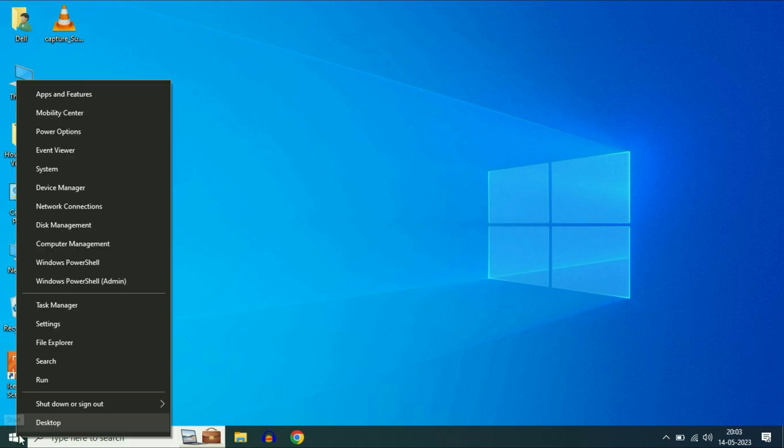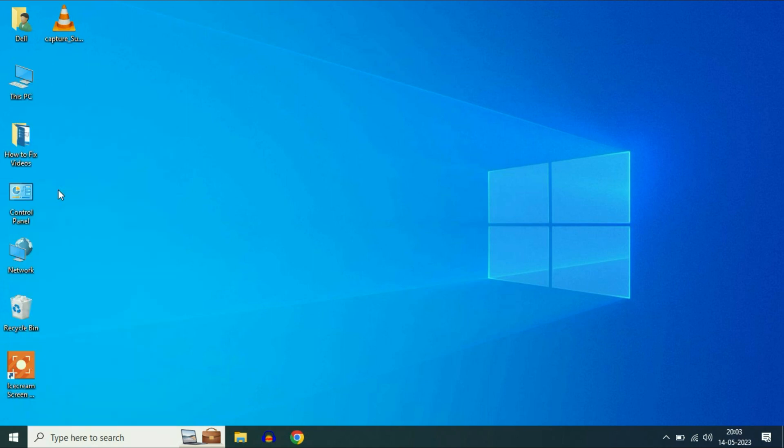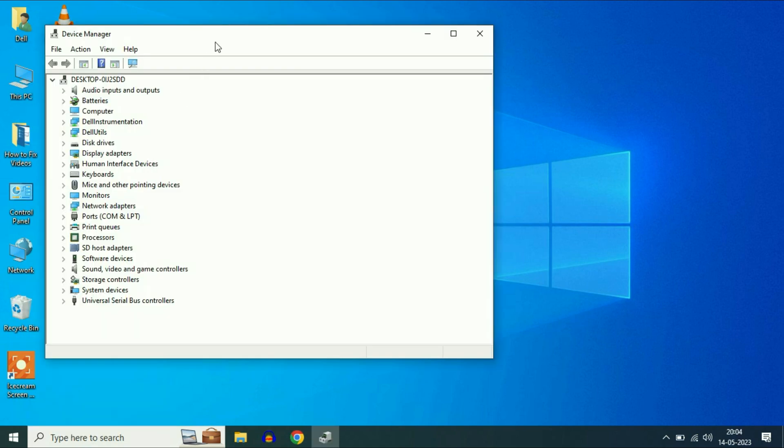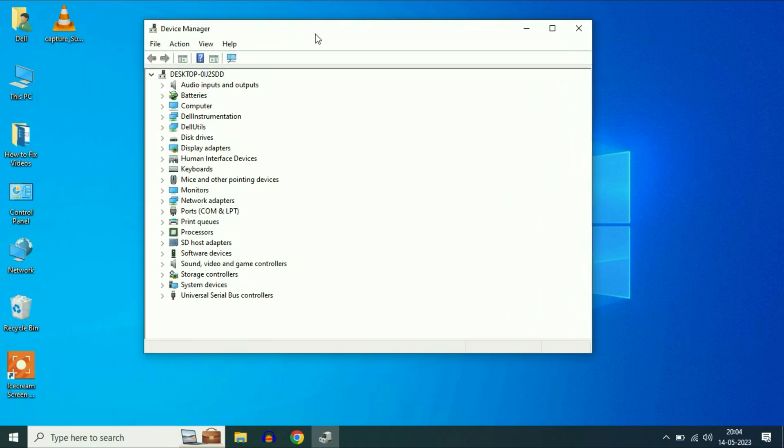Right click on your Windows icon and then click on device manager. Now click on universal serial bus controllers.